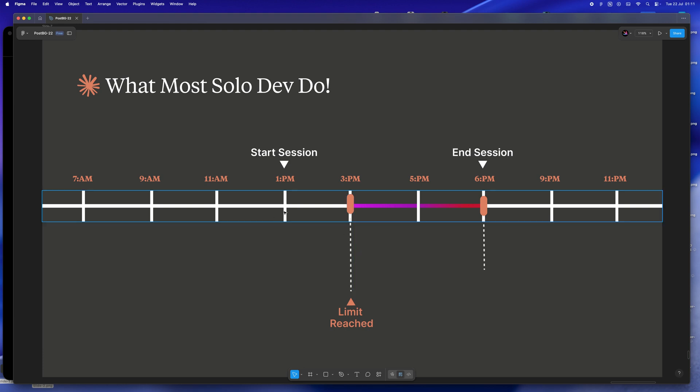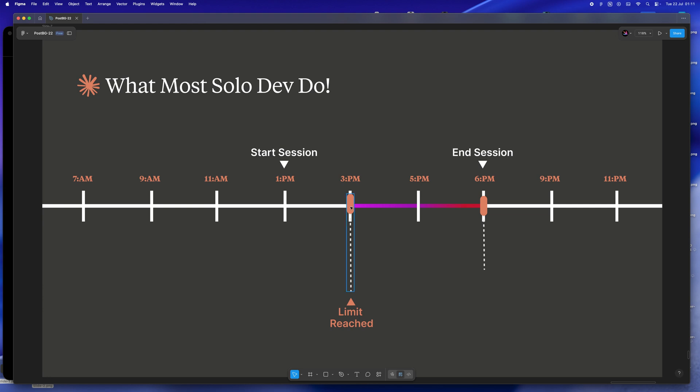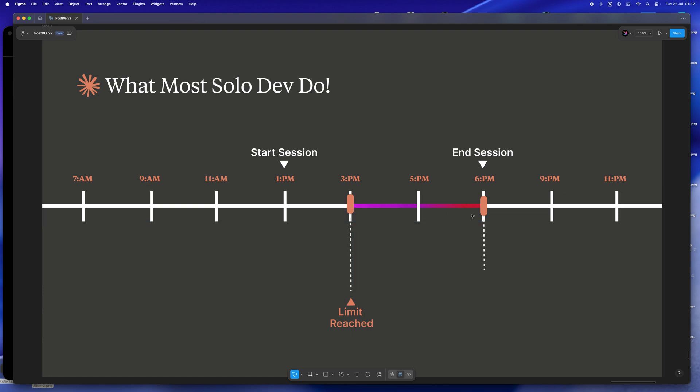You open Claude, you're super motivated, tackling those tricky problems, and then bam - session limit. It almost feels unfair, like Claude's punishing you for being productive. But it's not you, it's just timing.